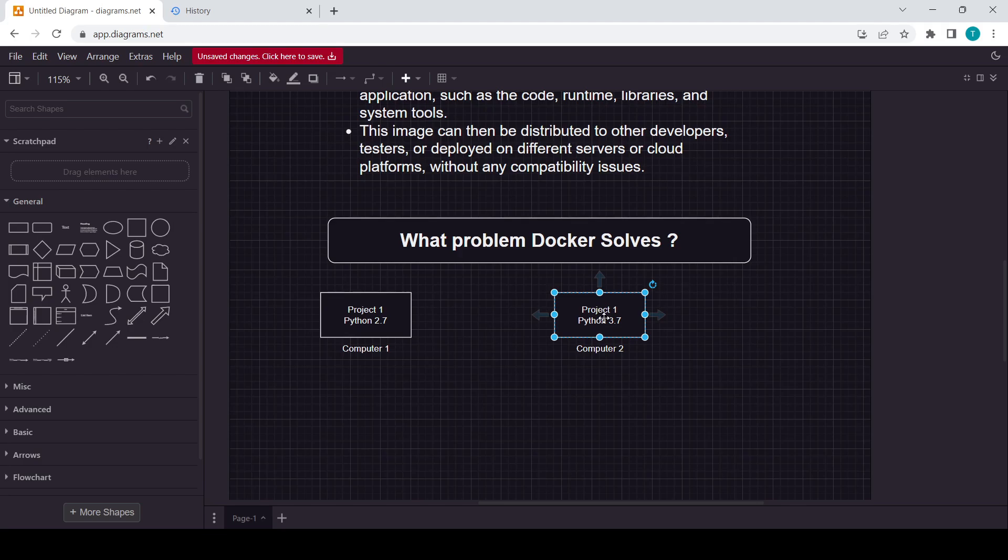In this case, we will use the concept or the platform Docker. I hope you got it why this project will not work. This project will not work because here this project is dependent on 2.7 version.